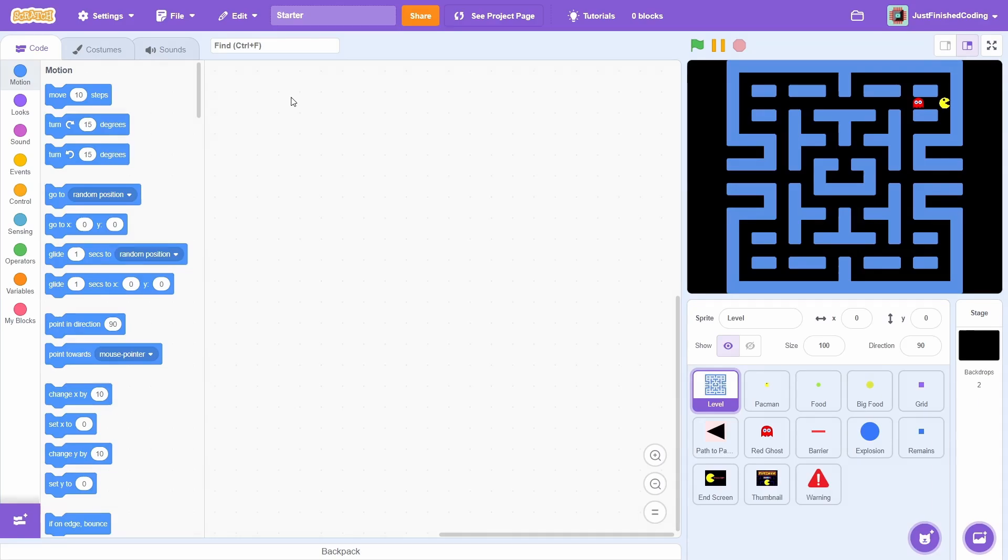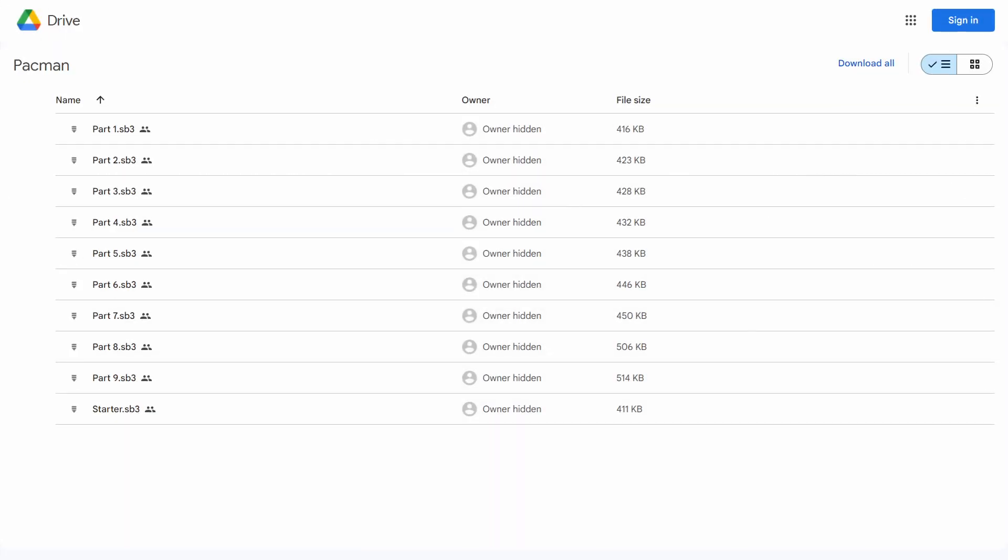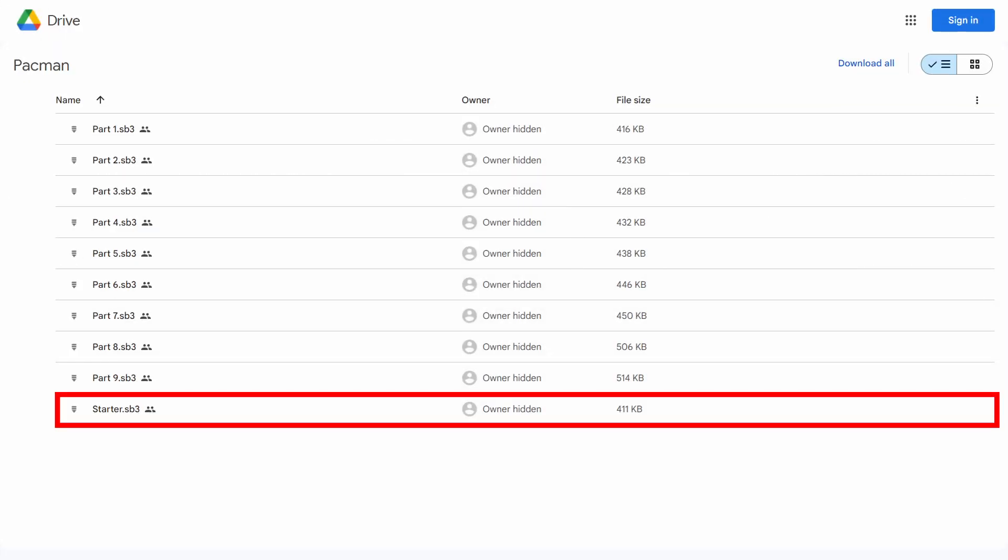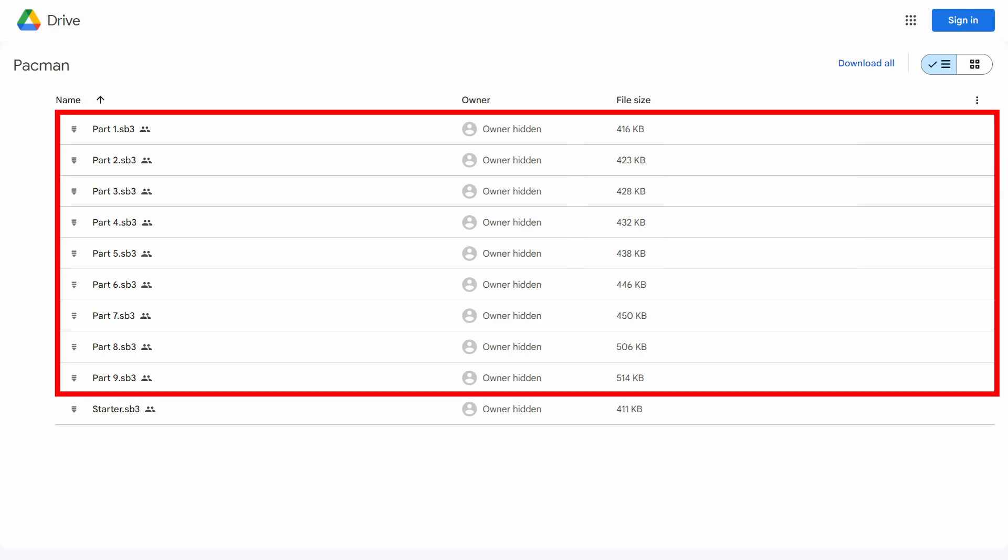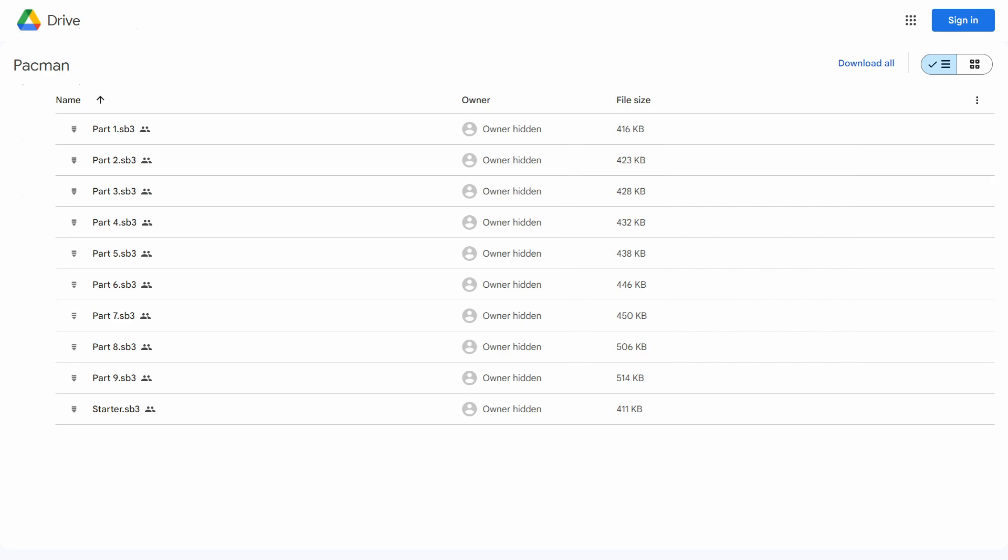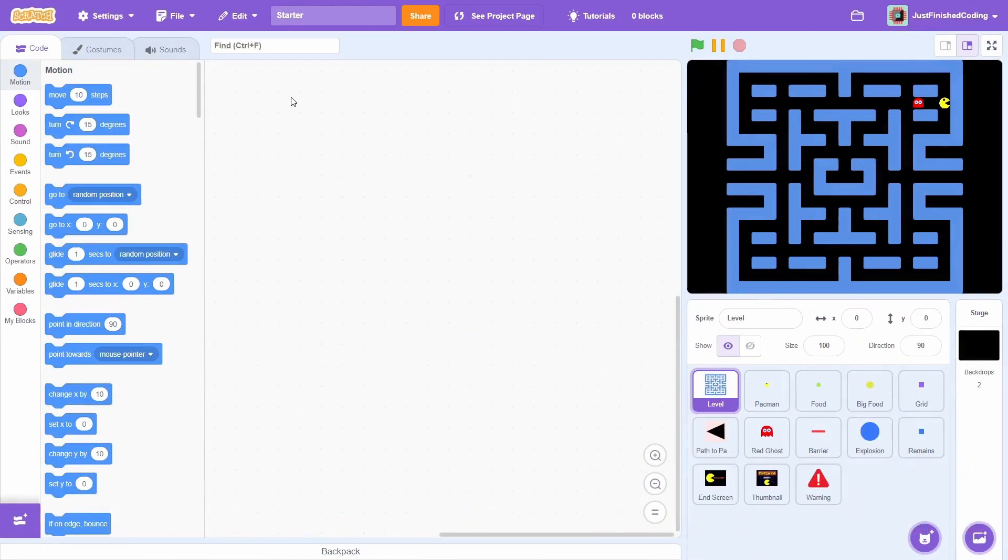To get this file, click on the link in the description labeled Downloadable Files and download the file called Starter. Also, if you are stuck with some bugs during any part of video, then you can just download that particular file and then move on with the remaining tutorials. Once you load up the starter file in the Scratch online editor, you will be greeted by the level costume, a black background and a ghost.